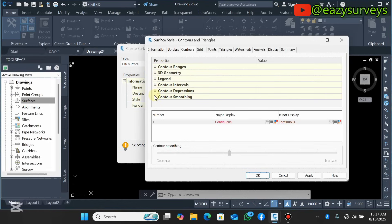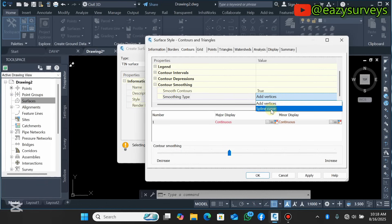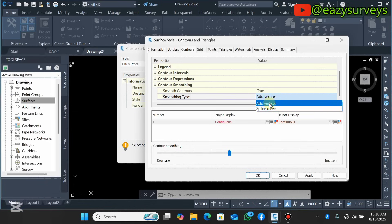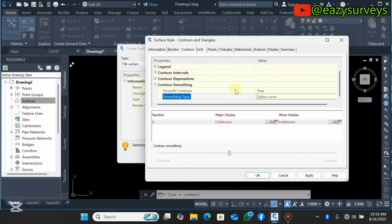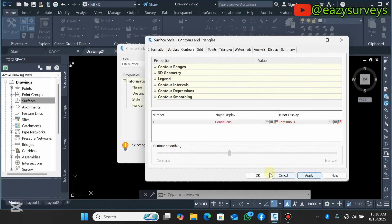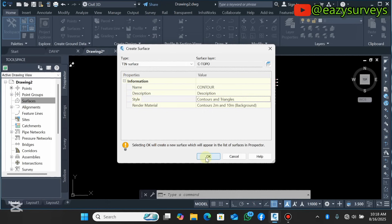The last setting under the contour properties is Contour Smoothing. By default it is False, but if you activate it to True you'll see the smoothing type options: Add Vertices and Spline Curve. The difference is that Add Vertices may produce some intersections where contour lines join, but Spline Curve will smooth the surface so you won't have intersections or rough-looking contours. I advise you to go with Spline Curve — it will smooth your contour lines and make them look clean and final. After completing all settings, click Apply and OK, then click OK at the very end. Leave the Render Material as default and click OK.